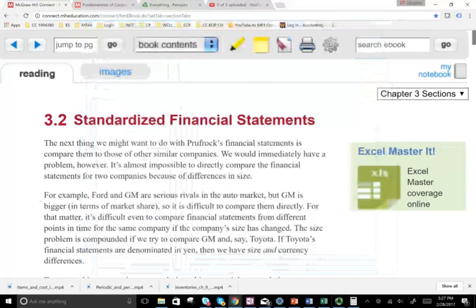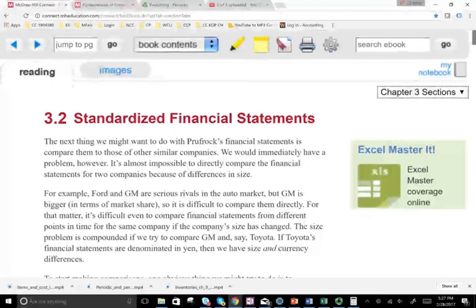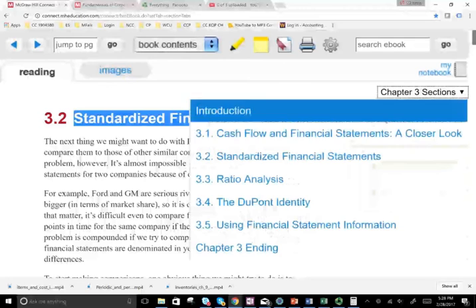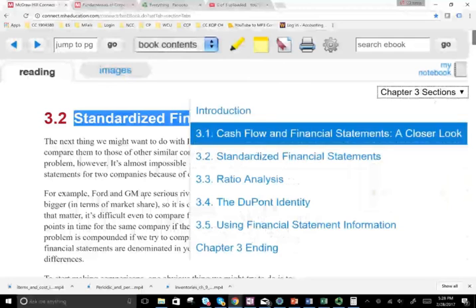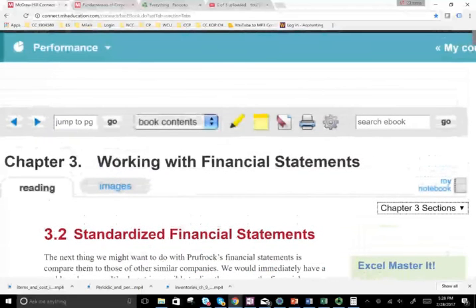Hello and welcome to the session. This is part three. In this session, we're going to look at standardized financial statements. And in chapter three, the overall section is working with financial statements.